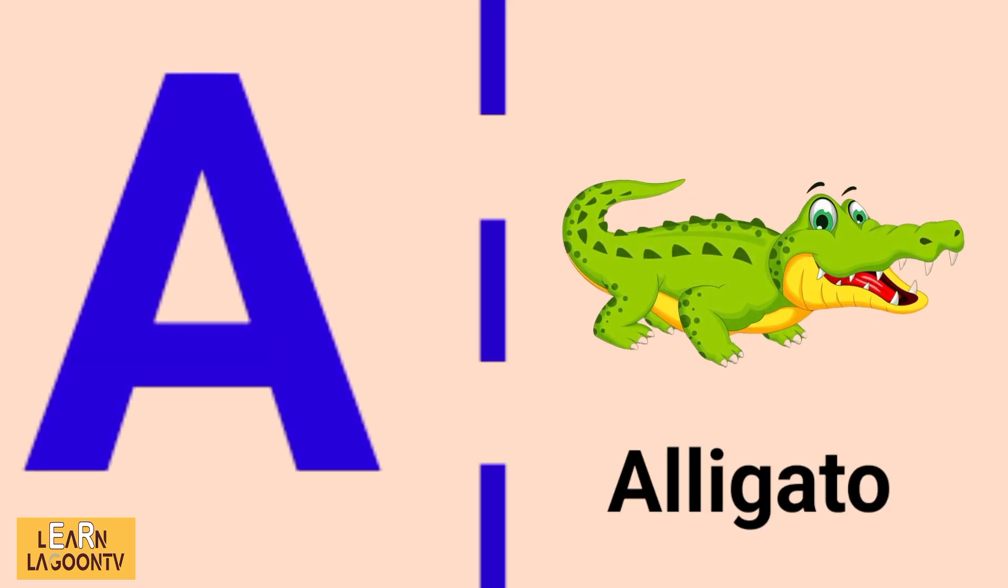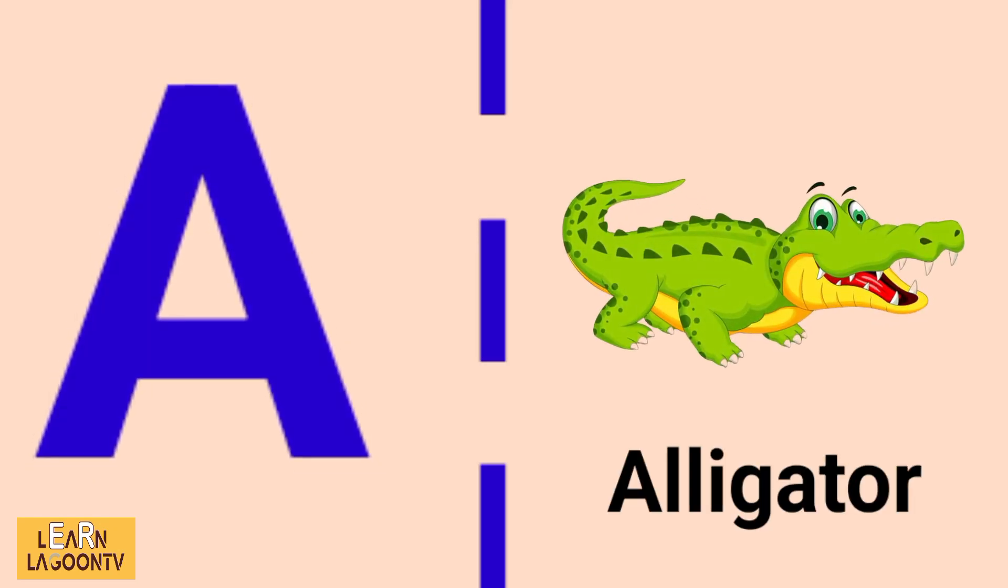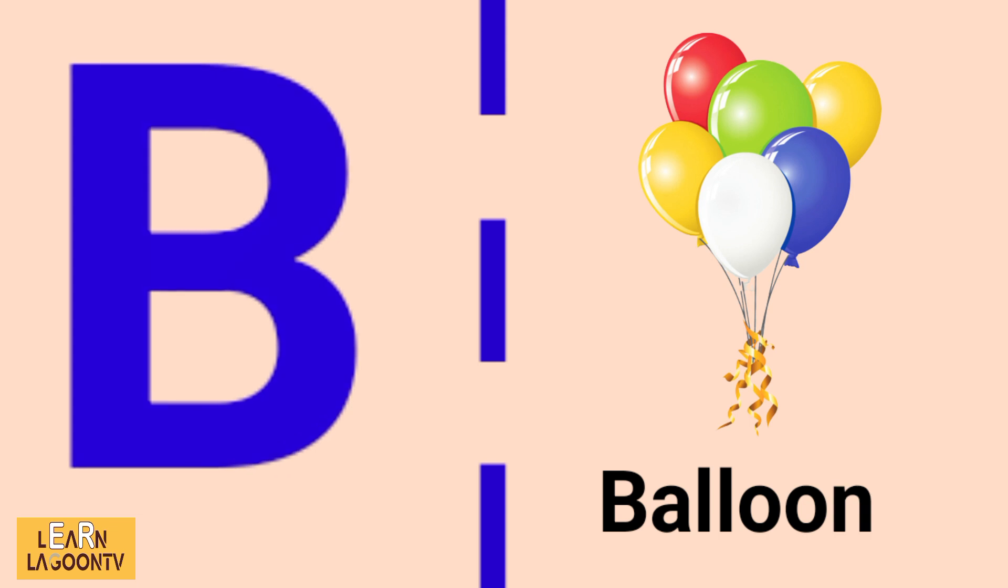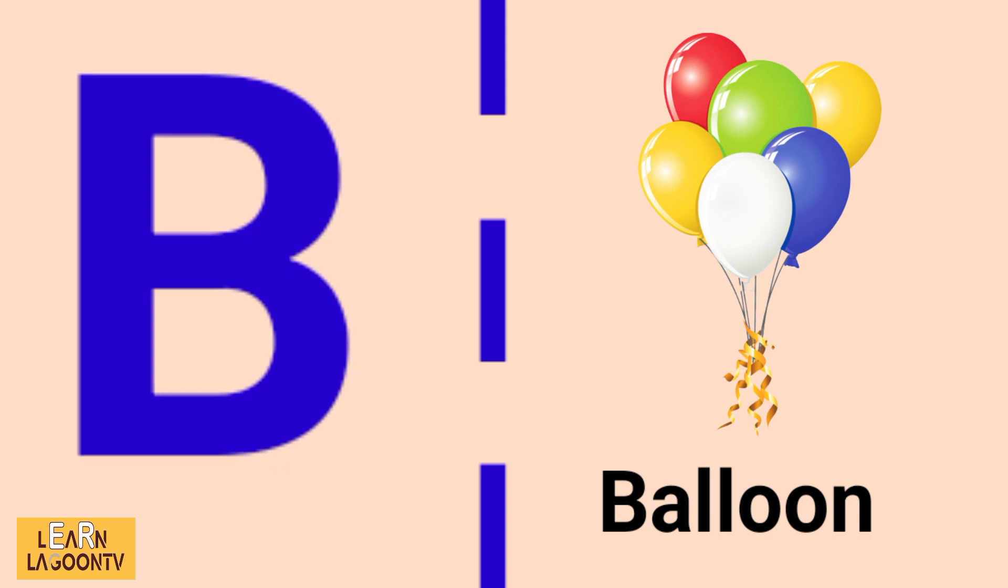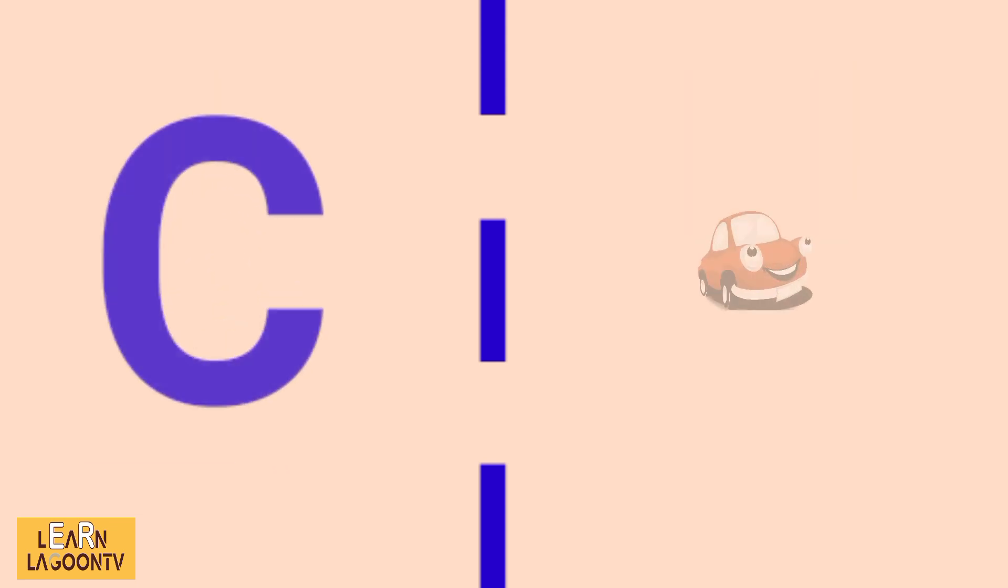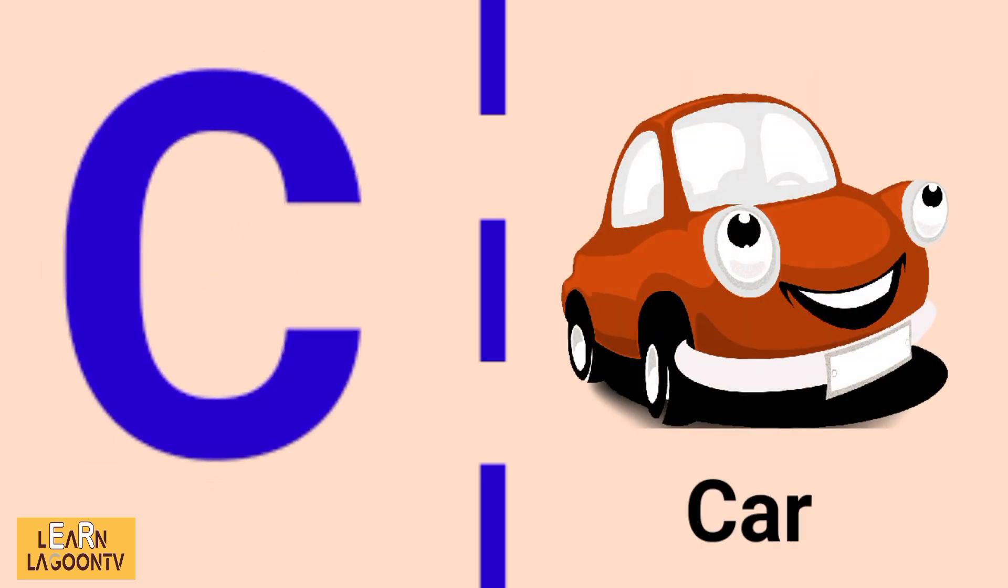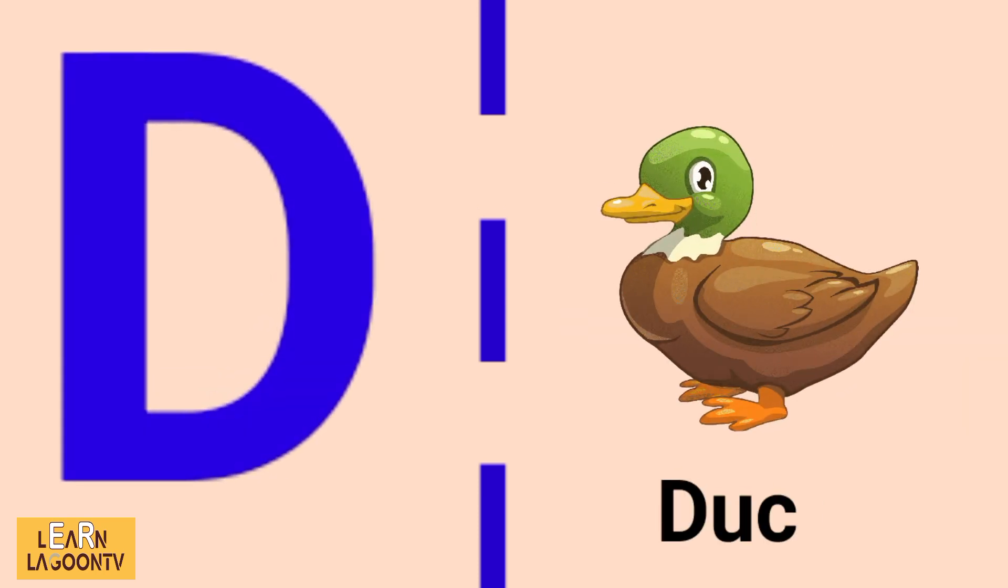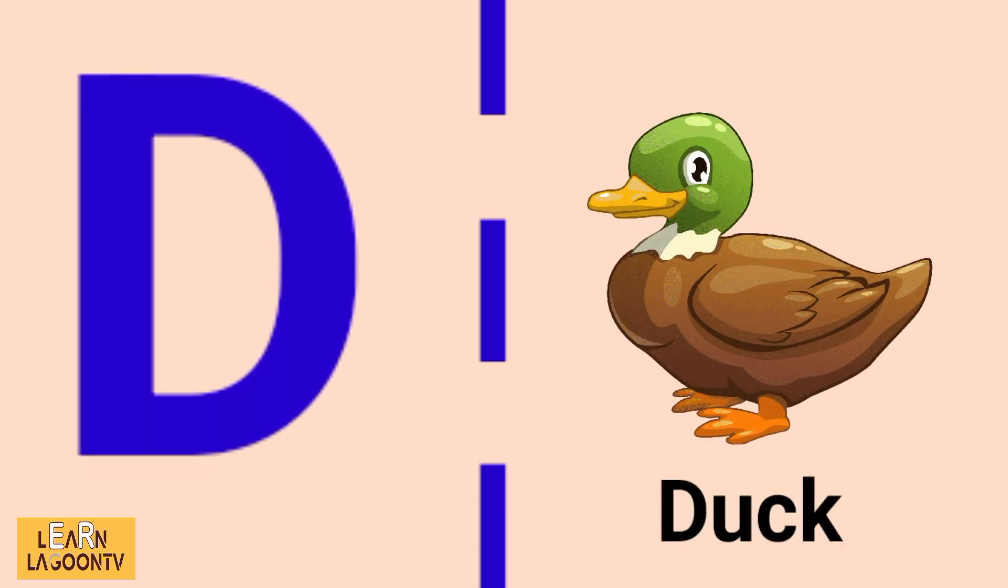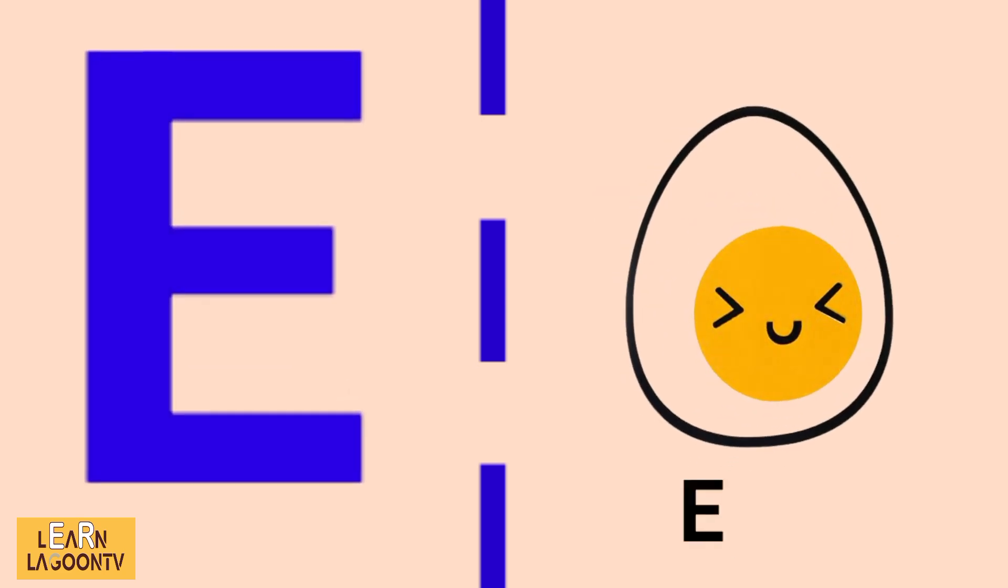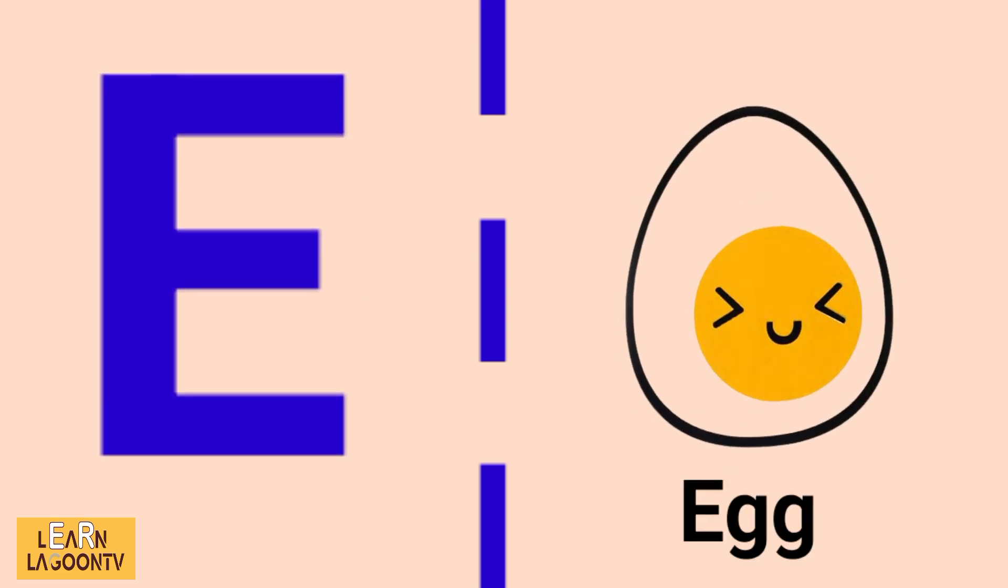A is for alligator, B is for balloon, C is for car, D is for duck, E is for egg.